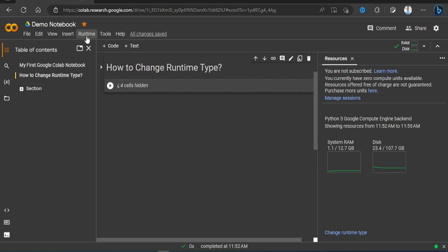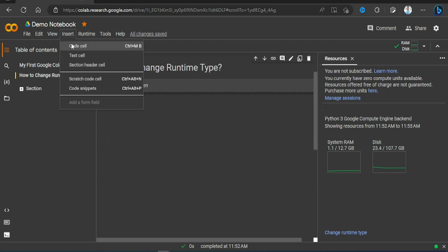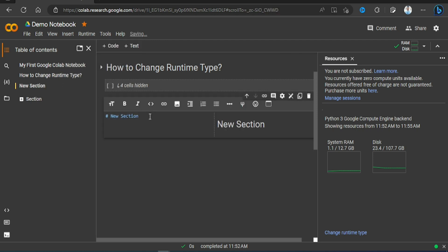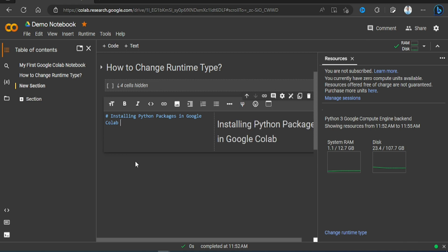So let me create a new section here. Just double click on it, just change this text to 'Installing Python Packages in Google Colab Jupyter notebook'.